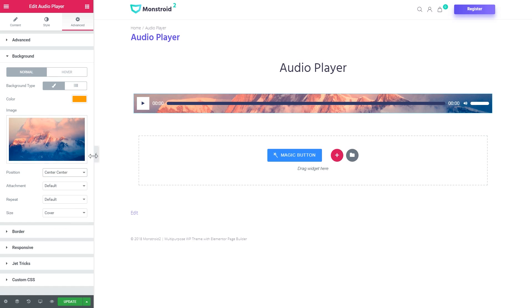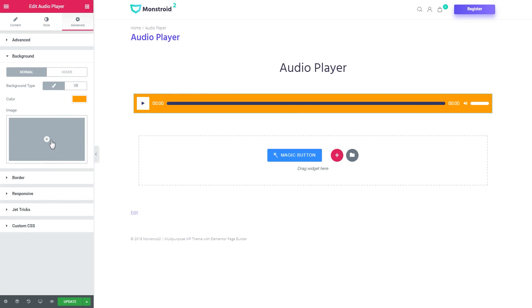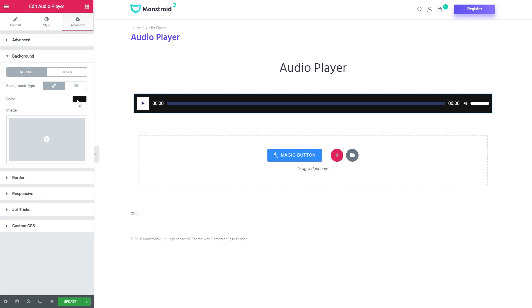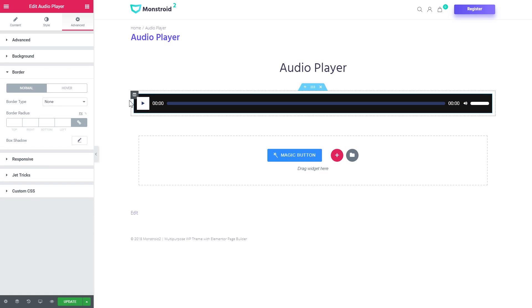As for the color, let's set this one. Also, if you want to have rounded borders, you go to the border, border radius and set it to 50.